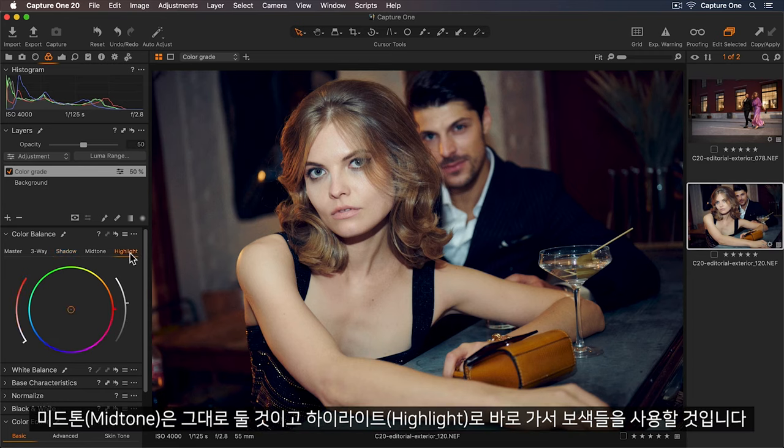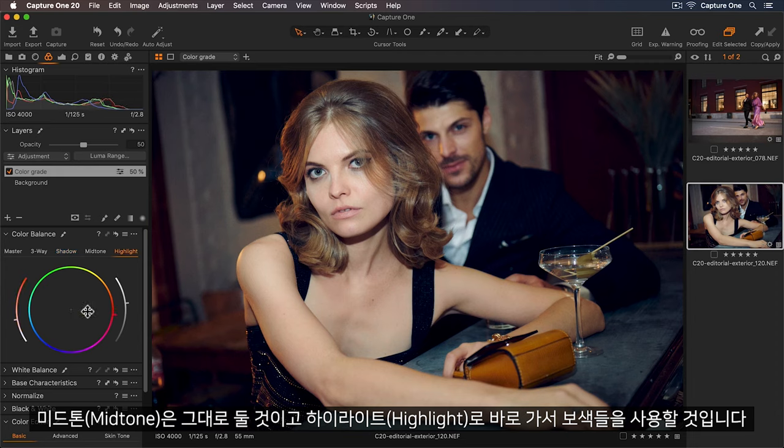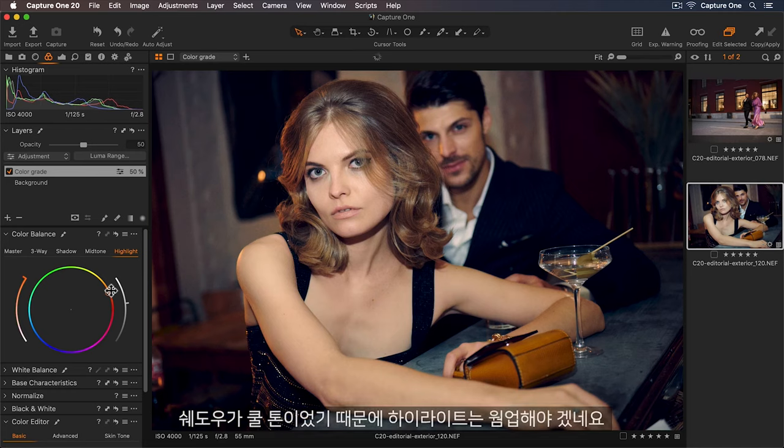I'm going to leave the mid-tones and I'll go straight to the highlights. And I'll use complementary colors so because I cooled my shadows I'll warm up my highlights.